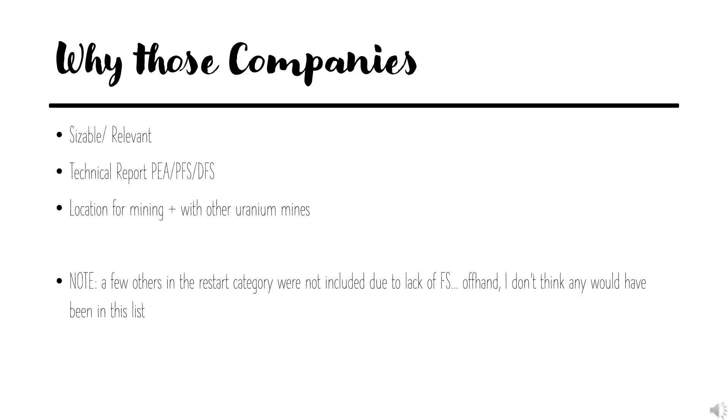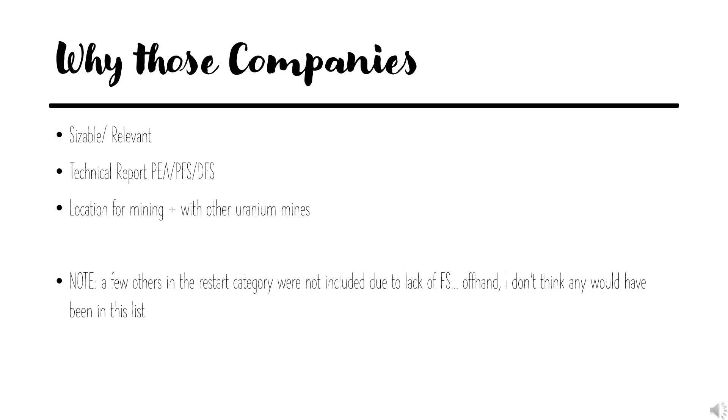So why these companies, again? Well, they are the ones with large resources, sizable potential production with technical reports—PEAs, PFS, DFS, BFS, just no BS. Okay, maybe a little BS. But the point is, they're big, they're in uranium mining locations, and they're not the only companies out there, but they're the ones I chose to include.